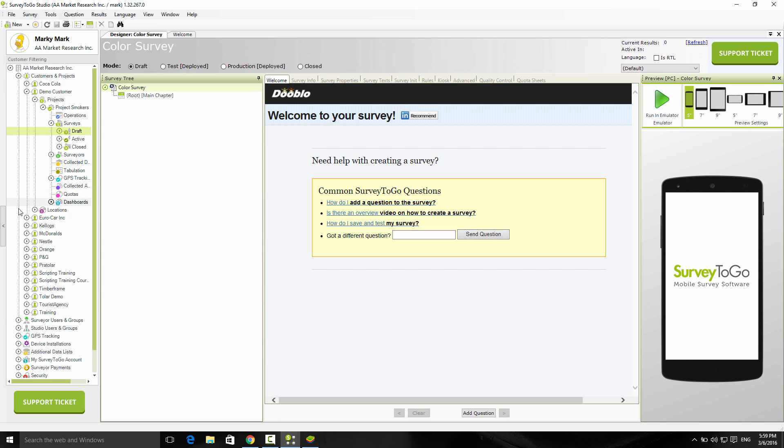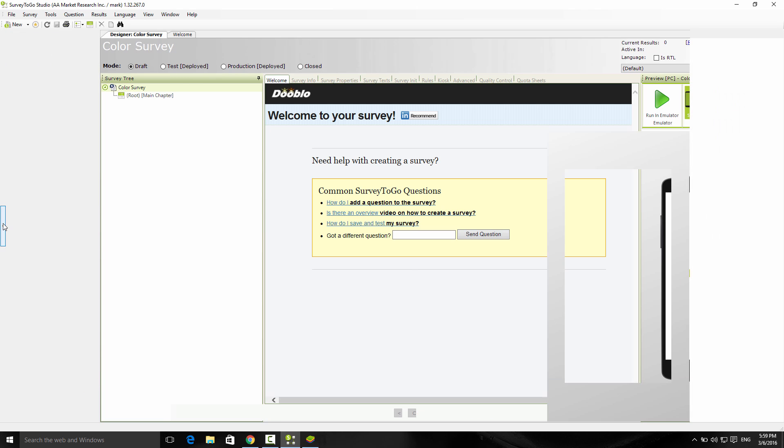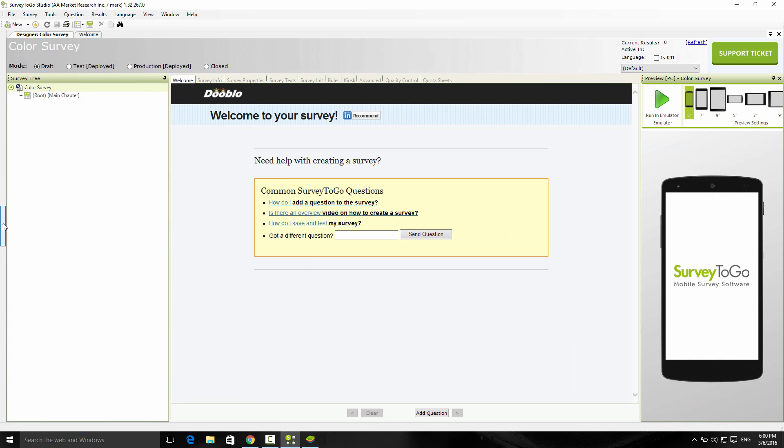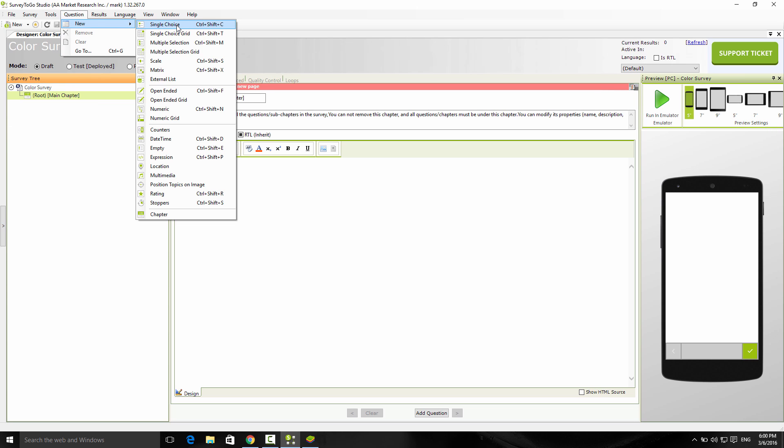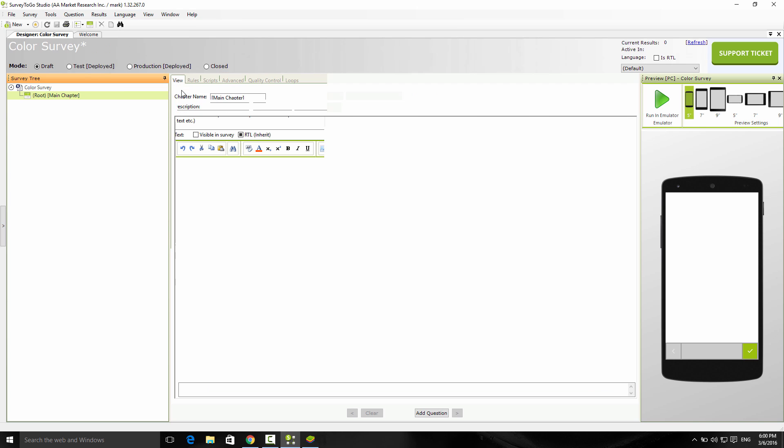I'm going to hide the management tree again and simply add the two questions of my survey. First question is what is my name, so I'm going to stand on the root chapter, click on question, click on Q, and select any available question type. In this case, I'm going to choose open-ended. The question name will be what is your name.